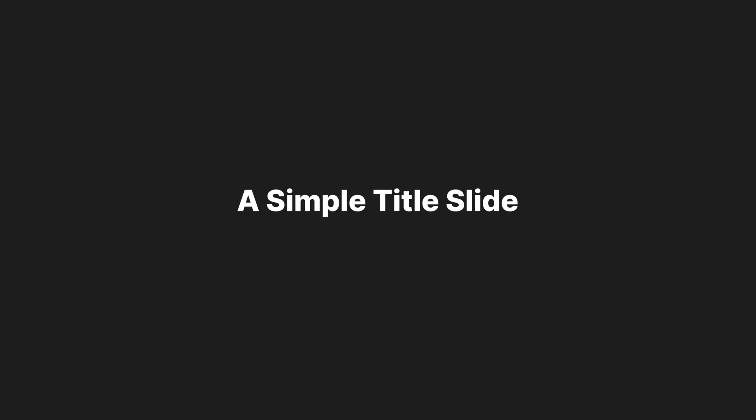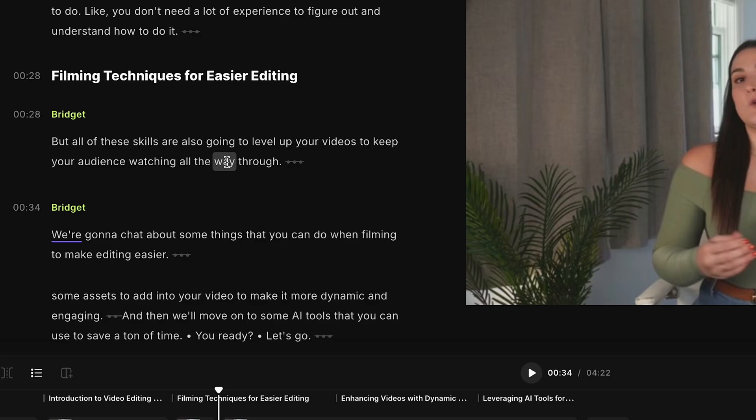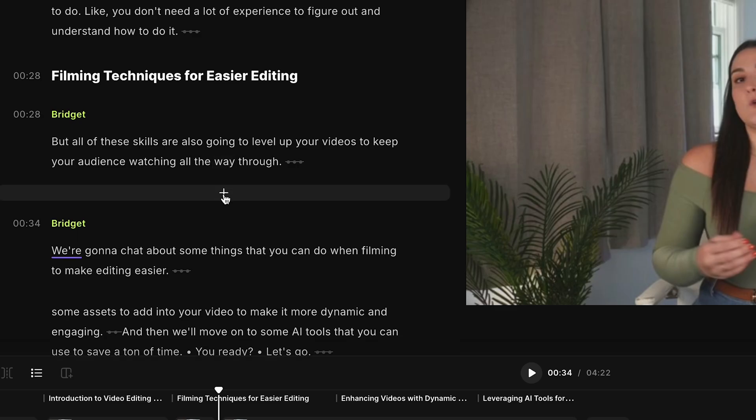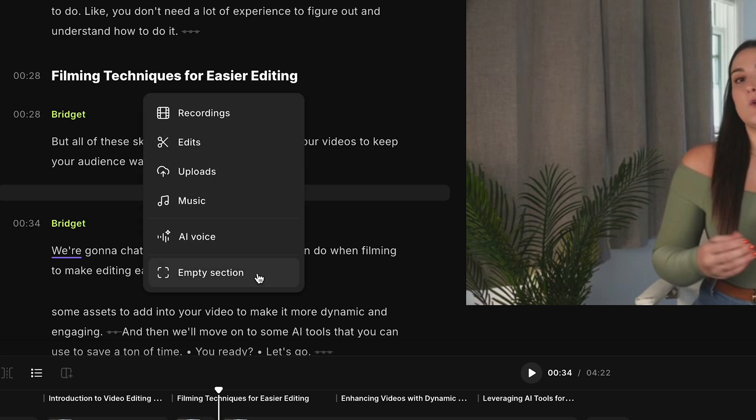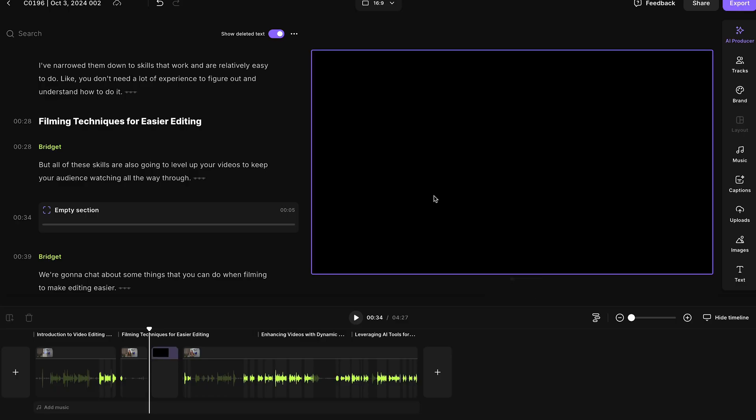But maybe you don't have an introduction video and you just want to add a simple title sequence to introduce your video. So wherever you'd like to add that title screen, select the plus button in the transcript again and select empty section. This is just going to give you a blank canvas that you can work with to design something. So I'm going to select that canvas.